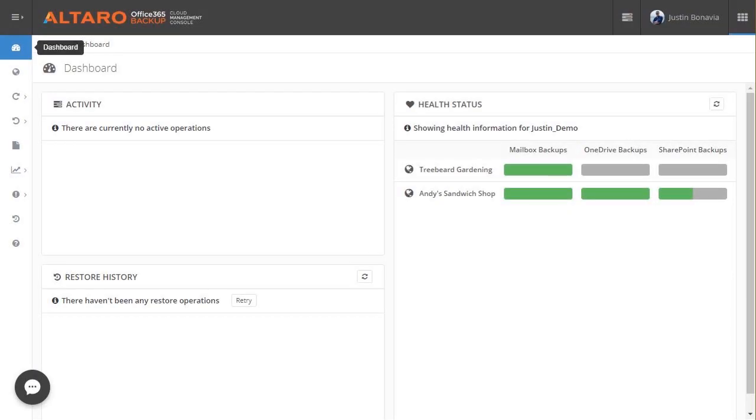Altero Office 365 Backup for End Users allows businesses to quickly and easily backup user mailboxes using Altero's powerful multi-tenant web UI, the Altero Cloud Management Console.